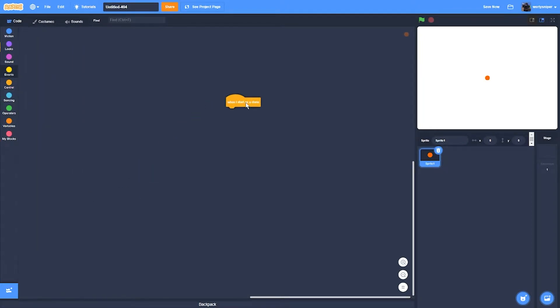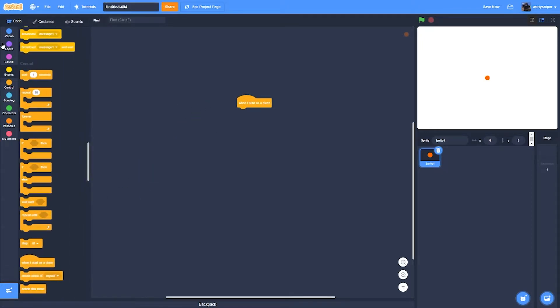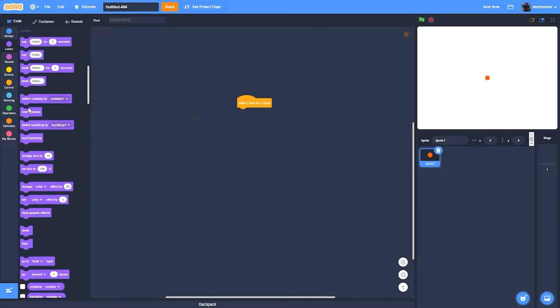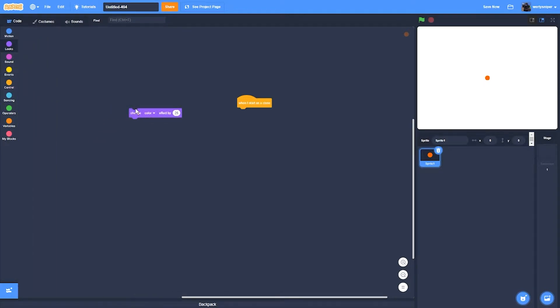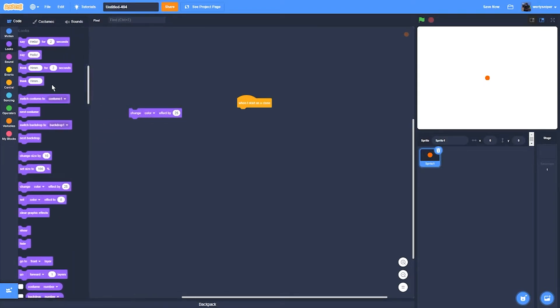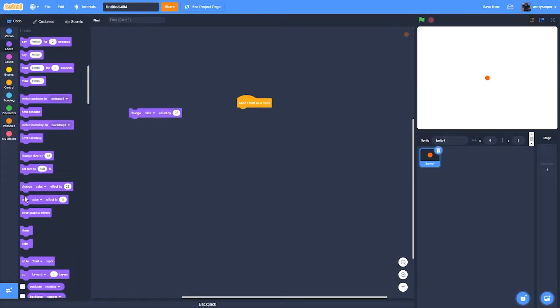You go to looks, then you get change color, which changes the color, and set color.